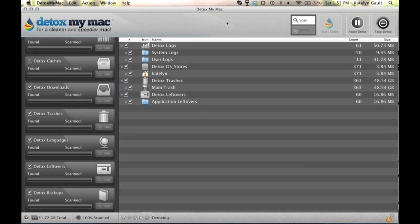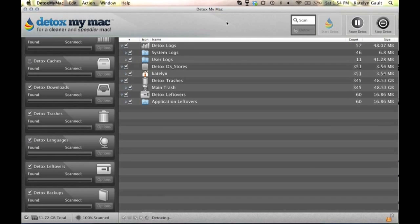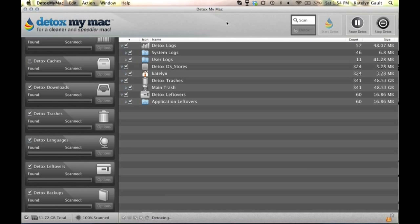If it performs well then I get more done, which is awesome. So Detox My Mac Pro definitely helps me clean out my computer so that it runs faster.